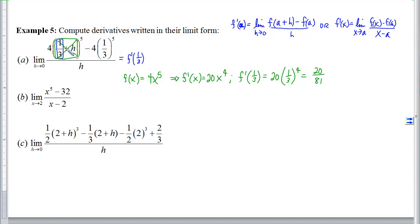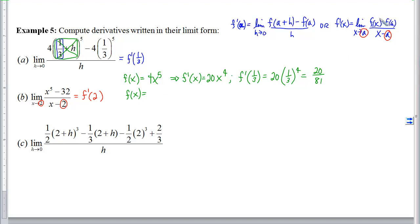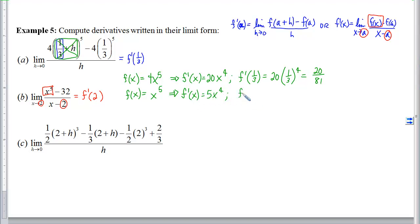For the second format of the derivative — the limit as x approaches a — the a is easy to spot on the bottom; here a equals 2. In this format, f of x is simply the first term, so f of x is x to the 5th. Therefore f prime of x is 5x to the 4th, and plugging in 2 gives 5 times 2 to the 4th, which is 5 times 16, or 80.